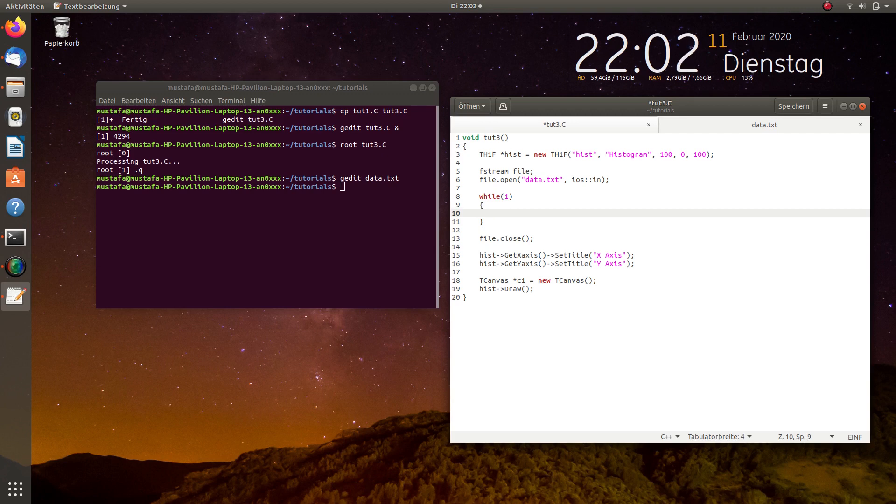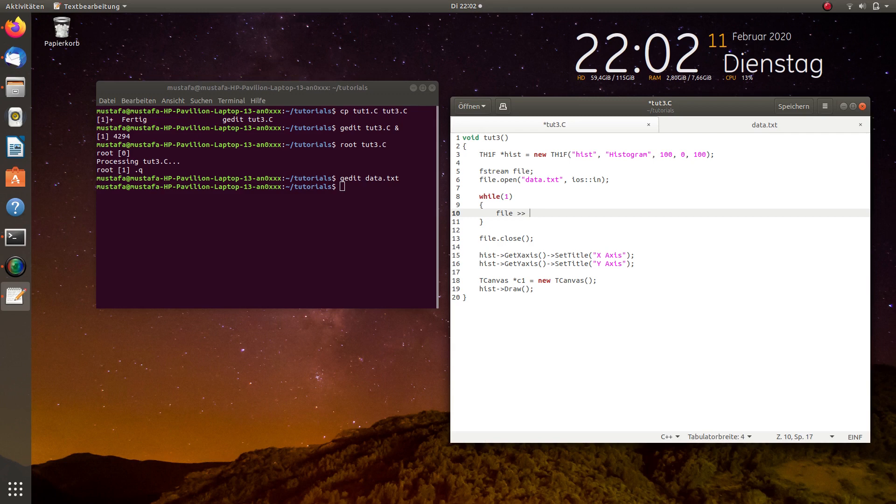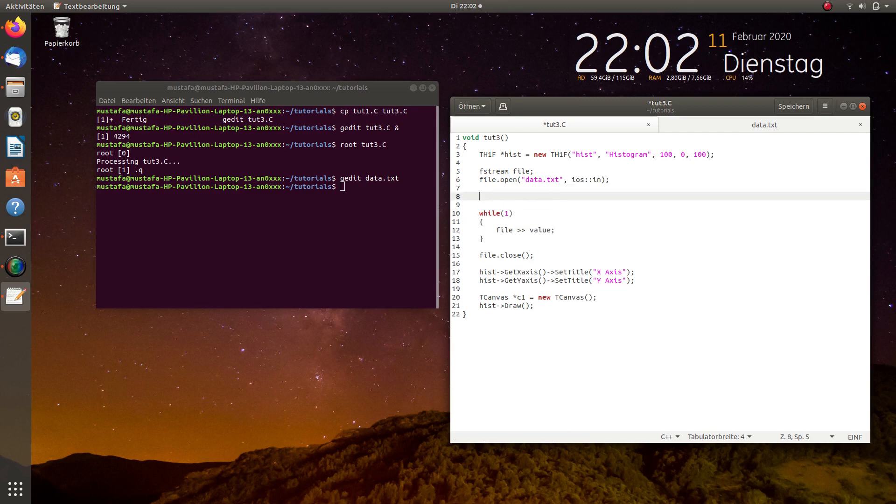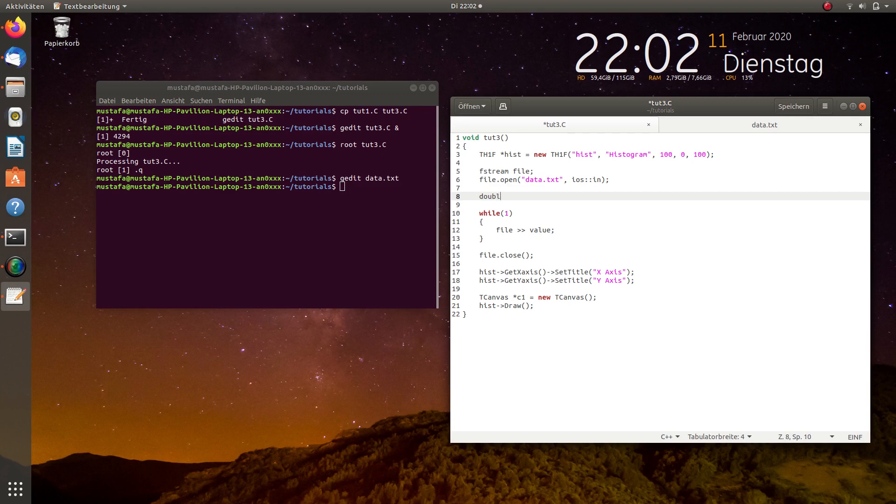And this variable of course we have to define before. In this case these are just integers but maybe in future we will also use double so it will not be harmful if we directly define a double variable.